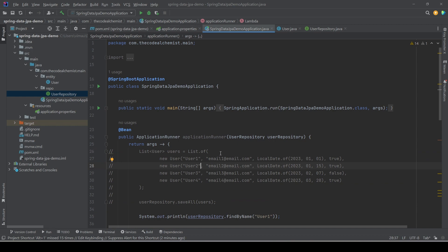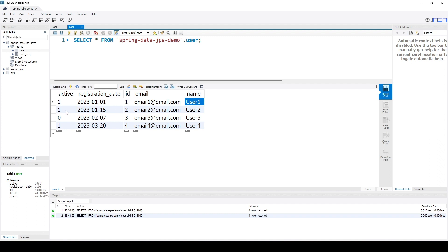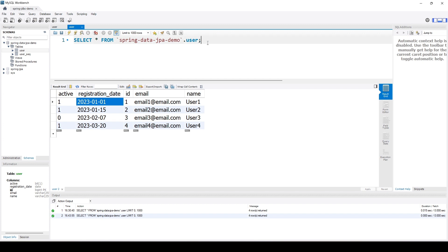Let's quickly understand what we mean by filtering records. In the table, if we want to fetch records where name is 'user one', that is filtering. We can have combinations like name equals 'user one' and id equals one, or fetch all active records, or fetch all records where registration date is greater than 1st January 2023. We know how to write such SQL queries, but how do we do that in Java using Spring Data JPA? That's what we are going to cover.